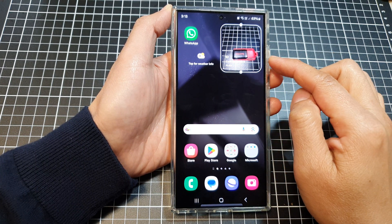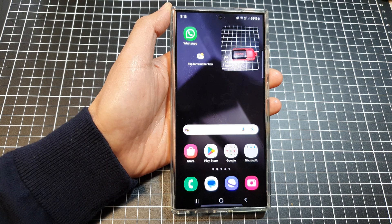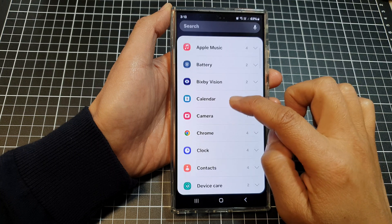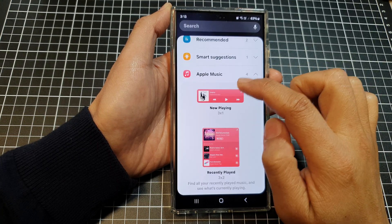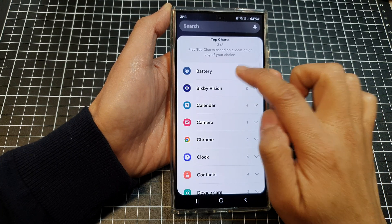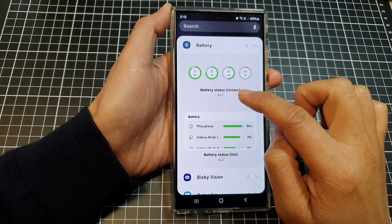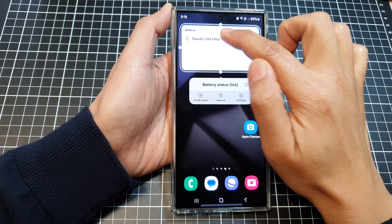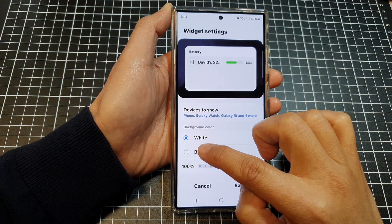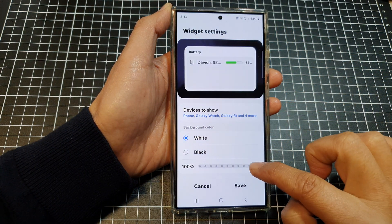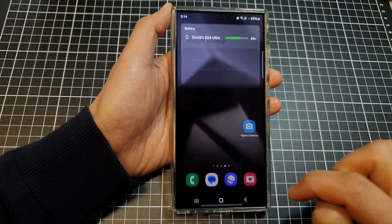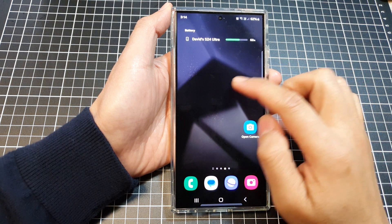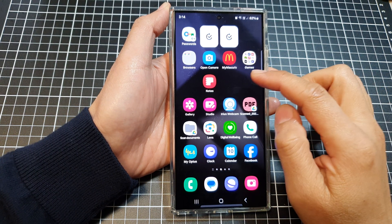With different widgets you can also customize the background color. If you touch and hold and then tap on 'Settings', you can see options to change the background color and the transparency of the widget. How you want to create and reorganize your home screen is up to you.